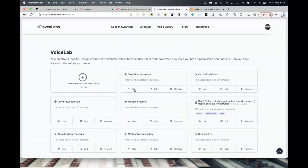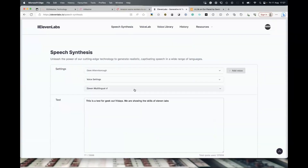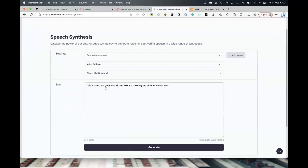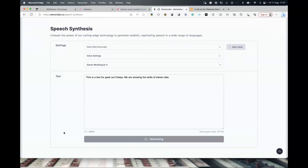And that's it really. We can now click Use, and it's already done — it read that MP3 and built the voice model. So now we can use our new Dave Attenborough voice. 'This is a test for Geek Out Fridays. We are showing the skills of 11 Labs.' Mind-boggling.